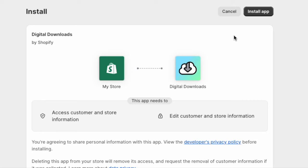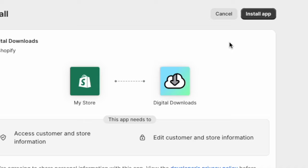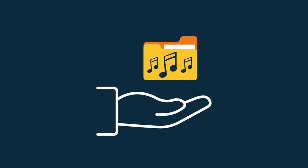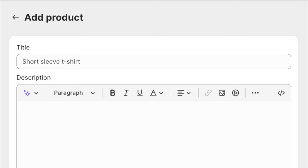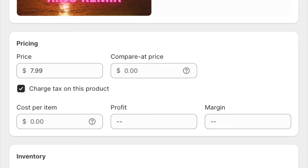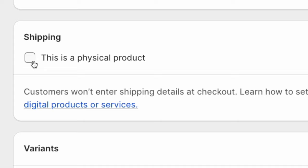You'll then be taken back to your Shopify store dashboard. Click on the Install App button to proceed. Once you've installed the digital downloads app, it's time to create your digital music product. To do this, go to the Products section in Shopify. Fill out all the product information – title, media, pricing, etc. But make sure that you uncheck the 'This is a Physical Product' button.